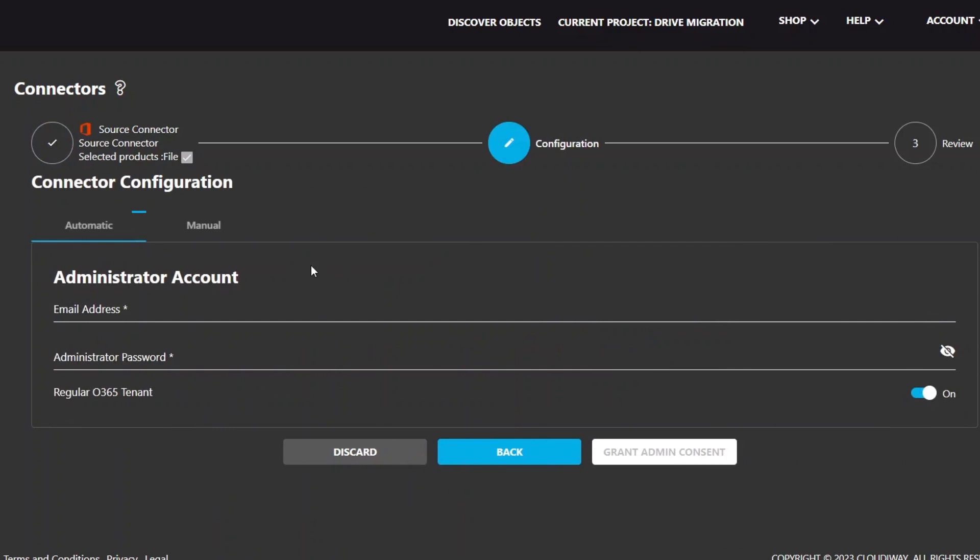For this tutorial, we are going to use the Automatic Mode. You can use the Expert Mode if you want to manually create your connector. For simplicity, we're not going to use the Expert Mode in this video. However, more details are available in the User Guide.